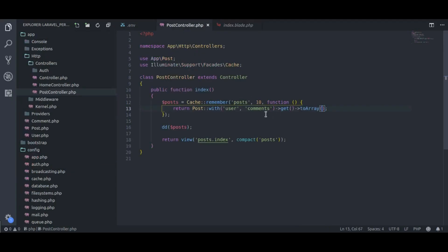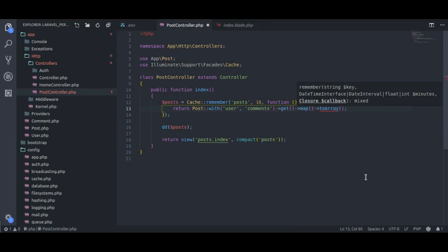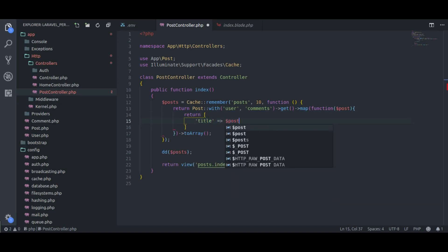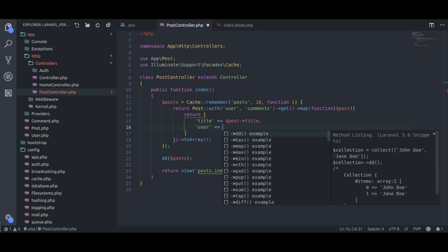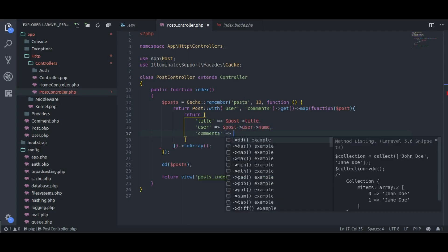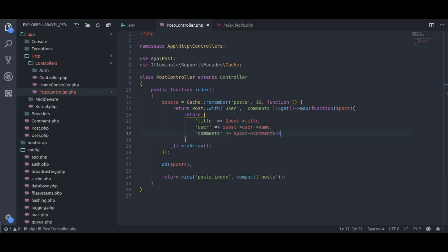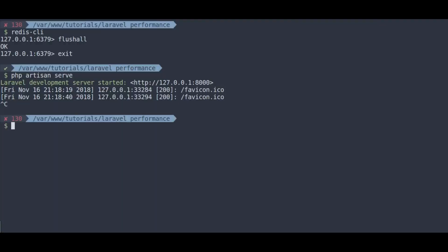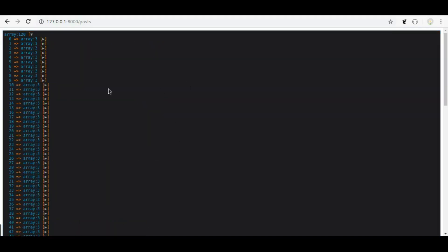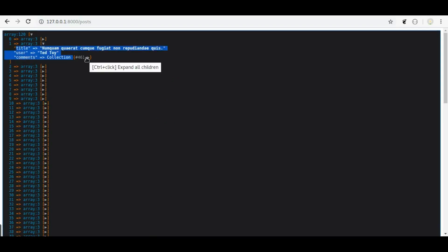So what we are going to do is call a map method and pass a closure function to it. This closure function will accept a single post object, and inside the function I will return an array with only: title equal to post->title, user equal to post->username, and comments equal to post->comments->pluck('body'). Let's clear the Redis cache and check in the browser — now we have removed all unnecessary stuff from the cache.